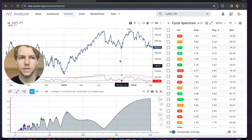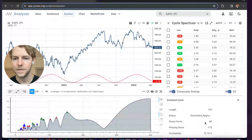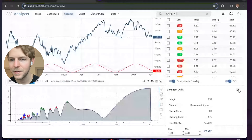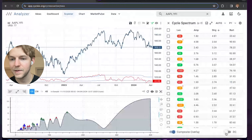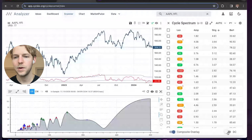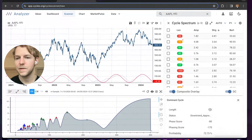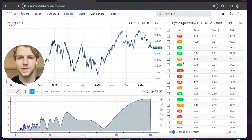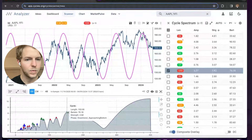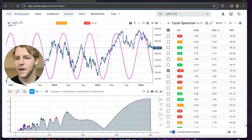You can access the dominant cycle in the bottom right corner. You can see we have the length — 153 — status, and the phase score. The dominant cycle is a bit of an old-school approach, but it can be helpful. You can go here, access the dominant cycle, see what the length is, and access the phase as well. What I'll do is use my spectrum to pick my cycles and then reference that with the dominant cycle.